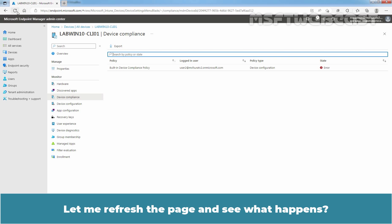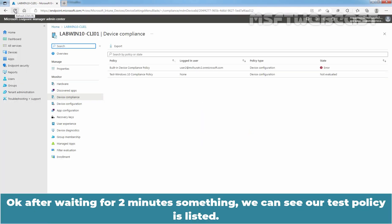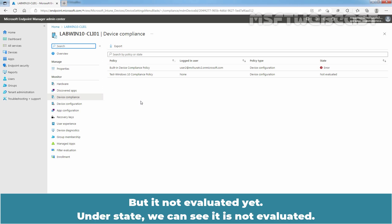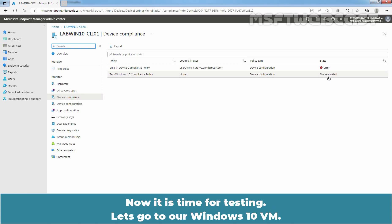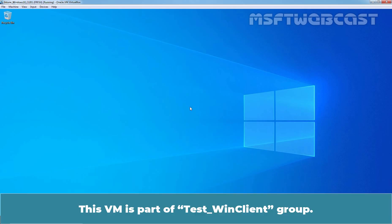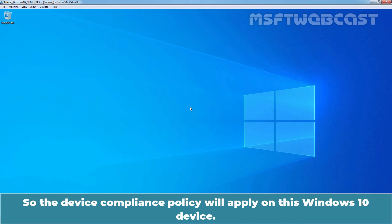Let me refresh the page and let's see what happens. After waiting for about 2 minutes, we can see our test policy is listed but it is not evaluated yet. Under State, we can see it is 'Not Evaluated'. Later on, we will again check this status. Now, it is time for testing. Let's go to our Windows 10 VM. This VM is part of the Test_WinClient group, so the device compliance policy will apply on this Windows 10 device.